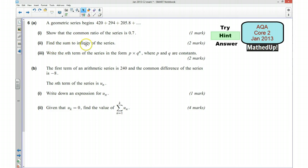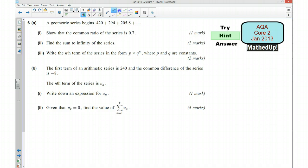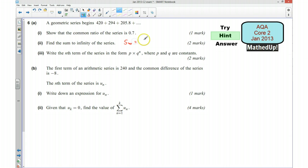Part 2 says find the sum to infinity of the series. There's actually a formula that's given to you in your formula book for this, and the sum to infinity is equal to A over 1 minus R.